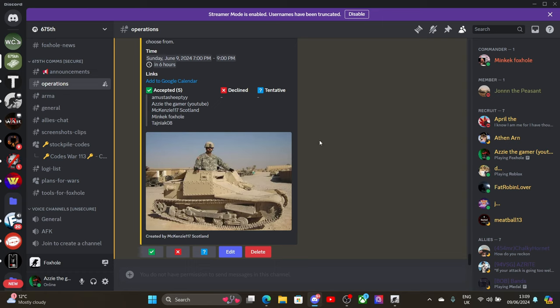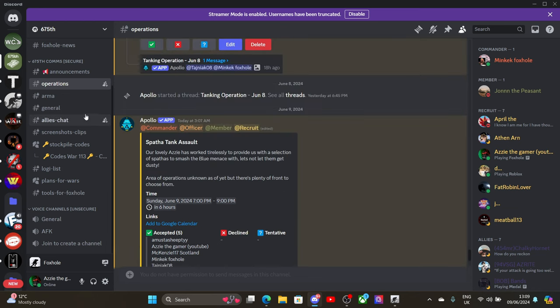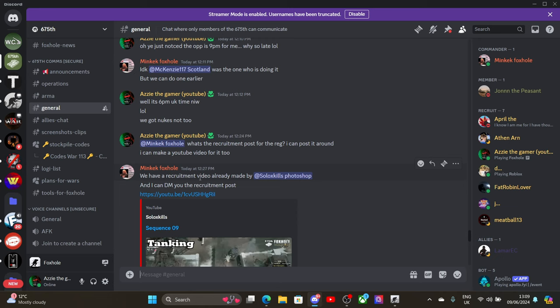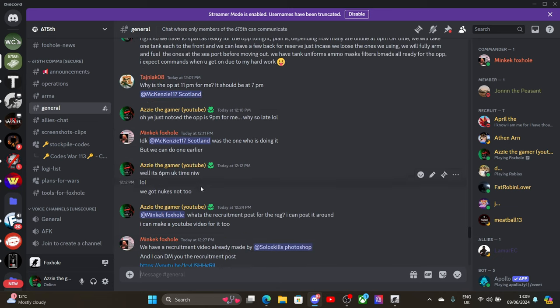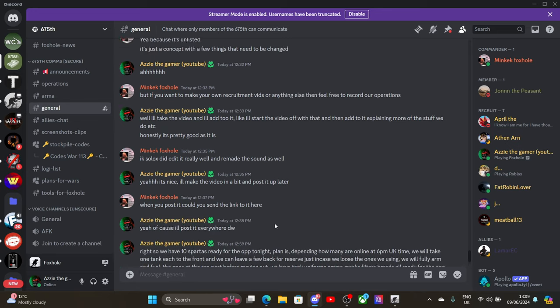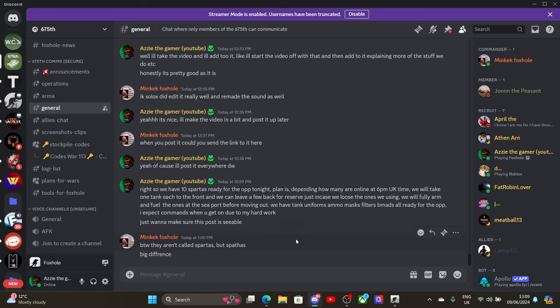Hello, hello, hello. So this is a recruitment video. I really hope you enjoyed the intro. Some guy made it on this Discord. I can't remember his name though. It's a bit rude. It's up here somewhere. This guy, SoloXKillsPhotoshop. I hope he doesn't mind me using it. I'm sure he's okay with it.